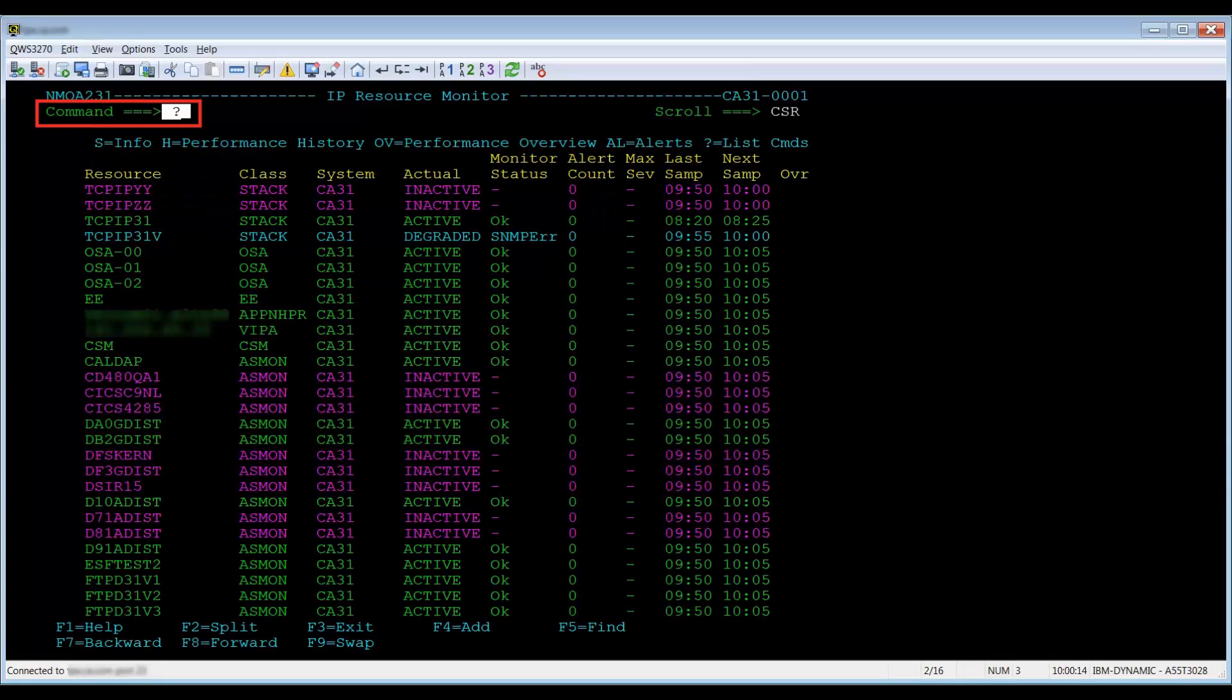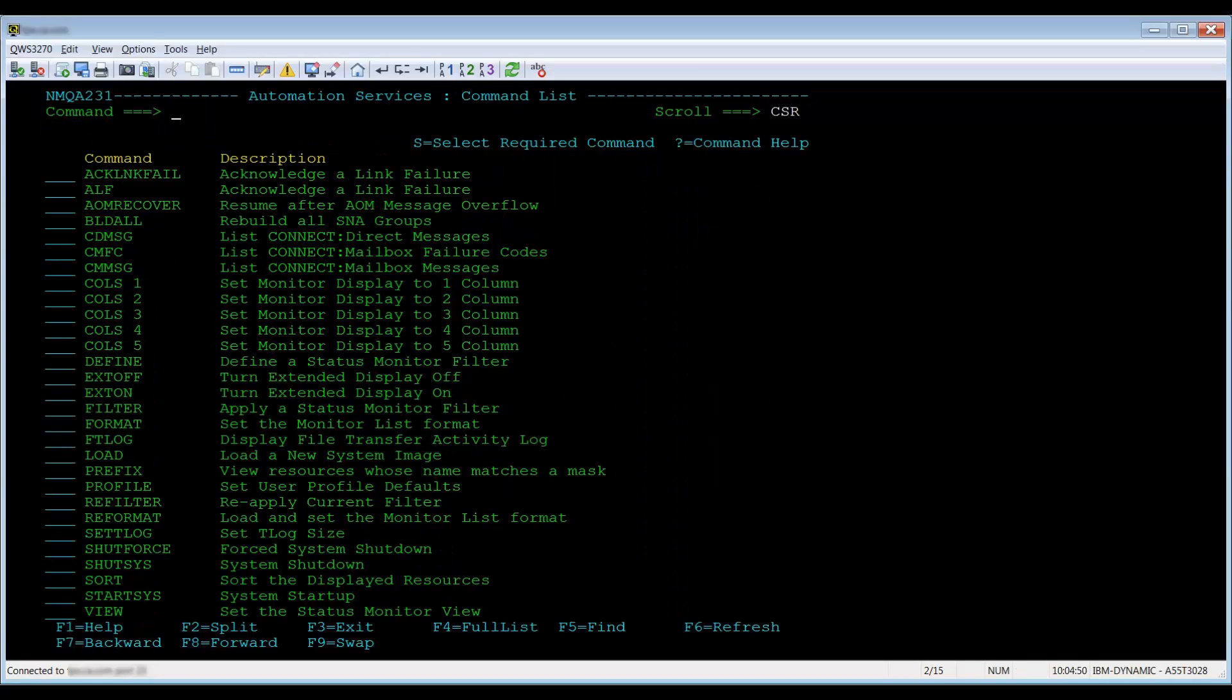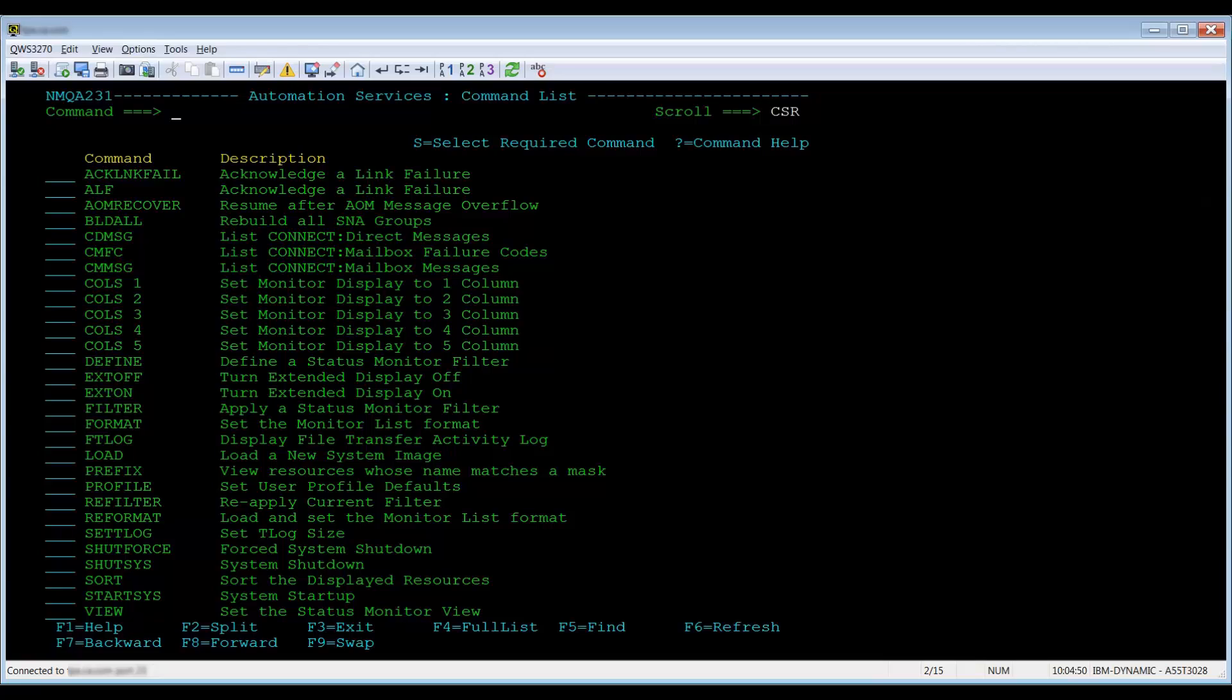Primary commands affect the complete list of resources. Entering a question mark will bring up a list of primary commands. These commands only work when issued on the command line or when selected from the list. We will go over the filter and sort primary commands.